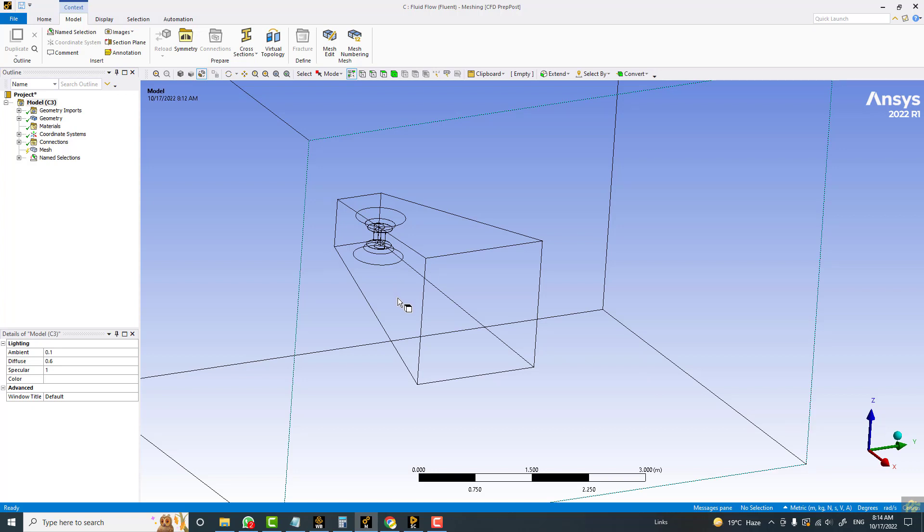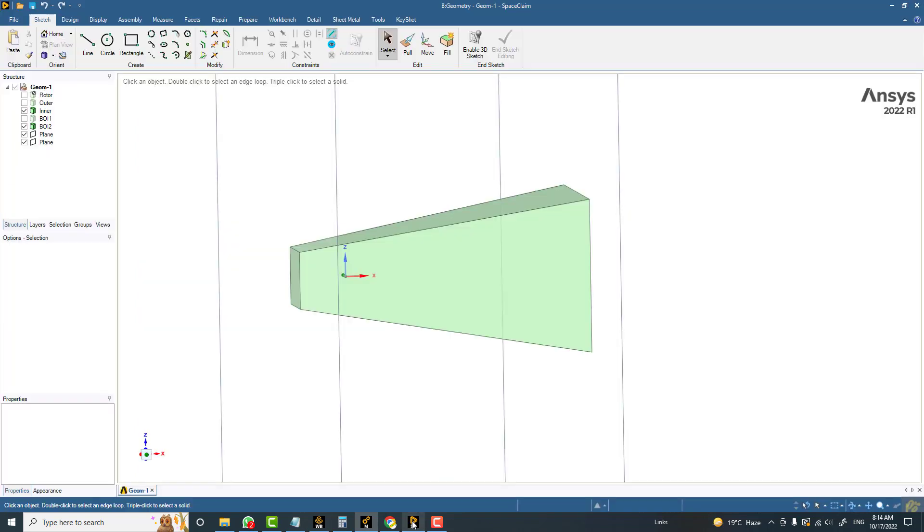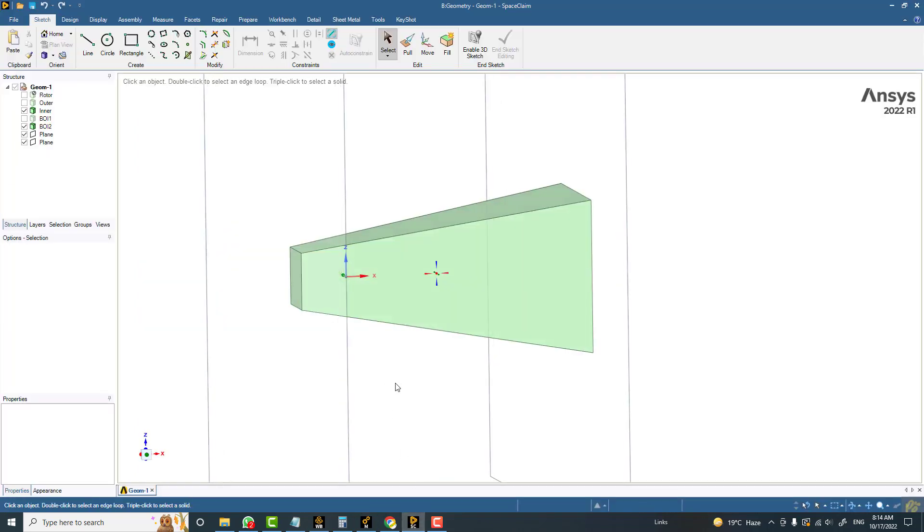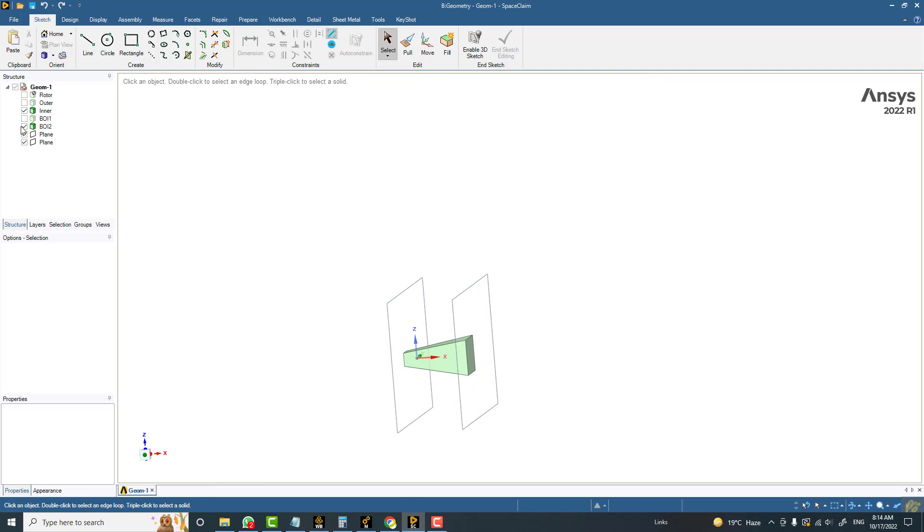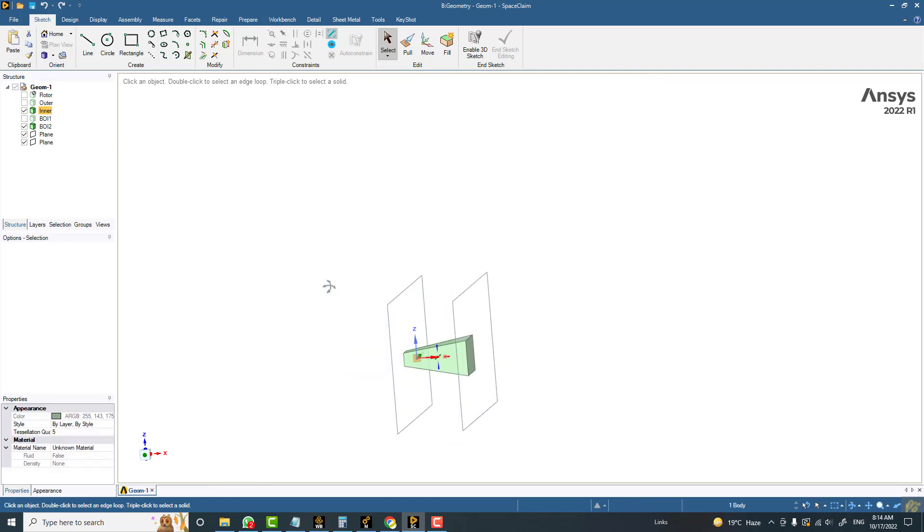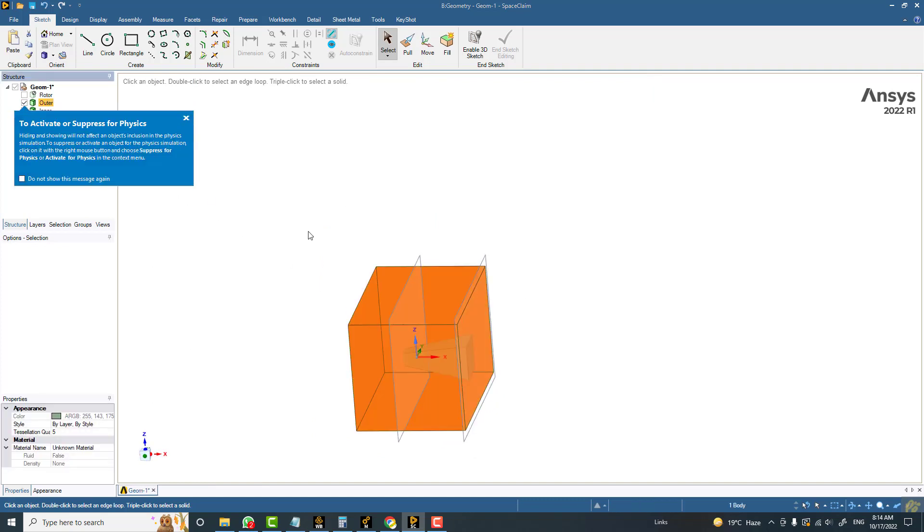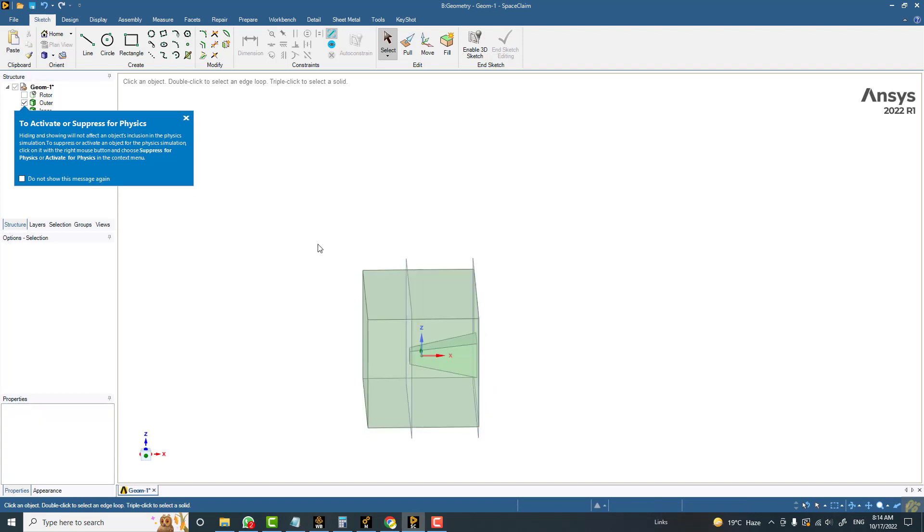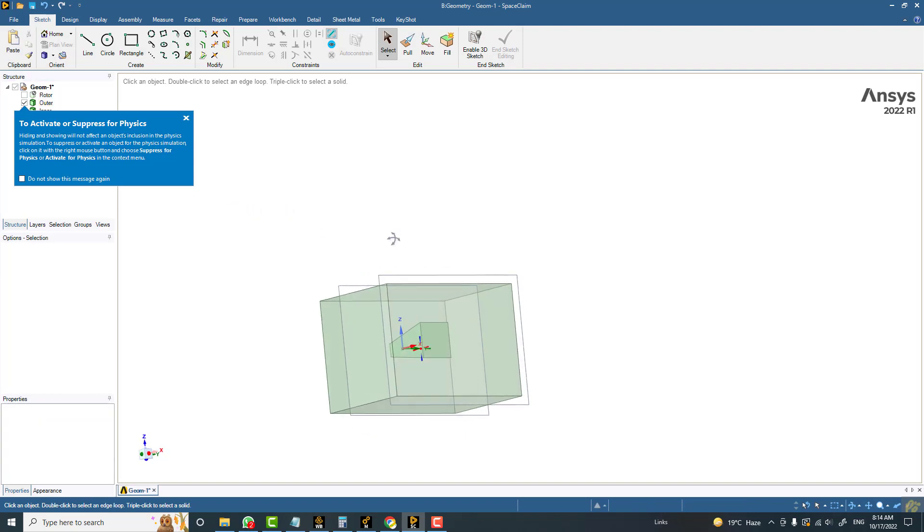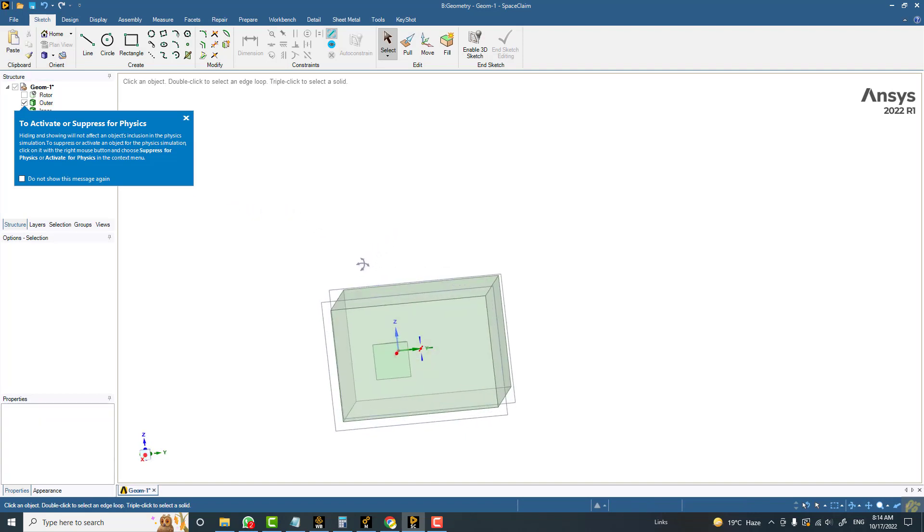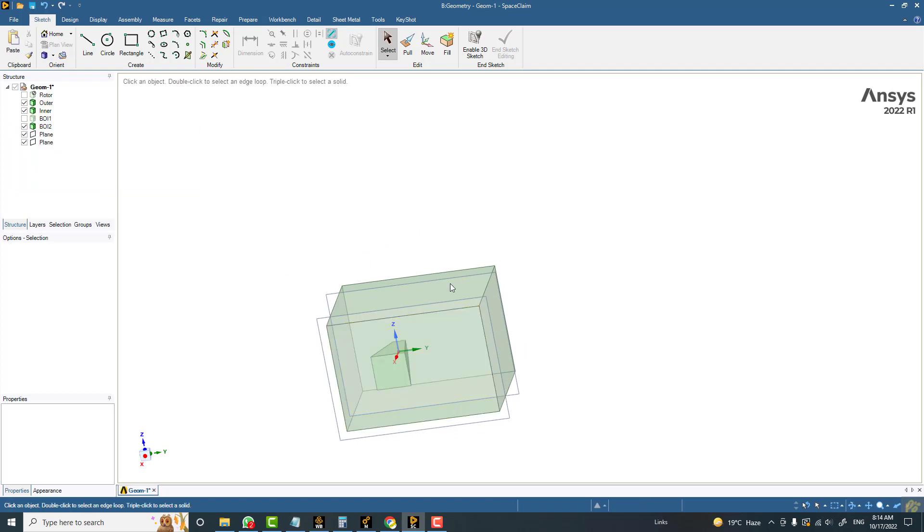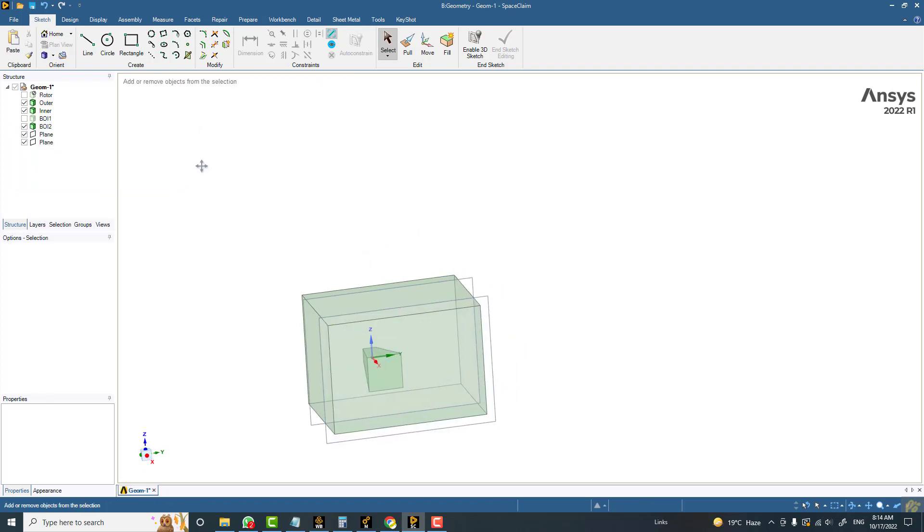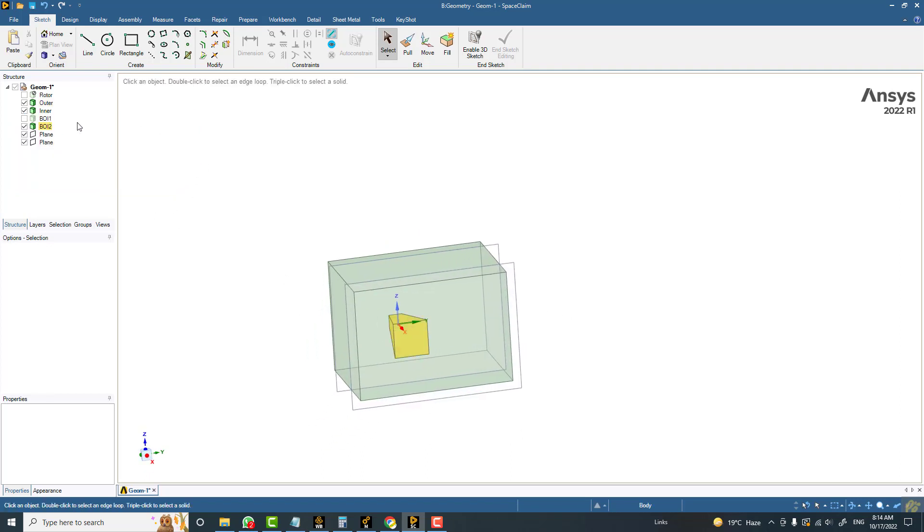So what I did here is I opened Space Claim. Here we have the inner domain and here we have the outer domain. What I should be doing is I want to move this body of influence in the other direction. So I am just going to hide the inner domain.